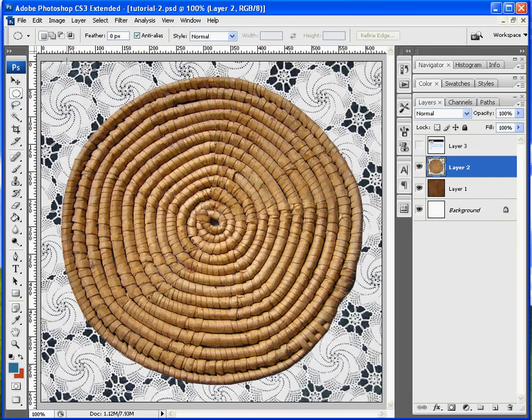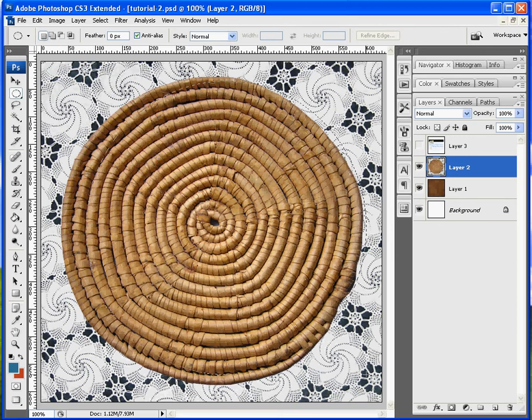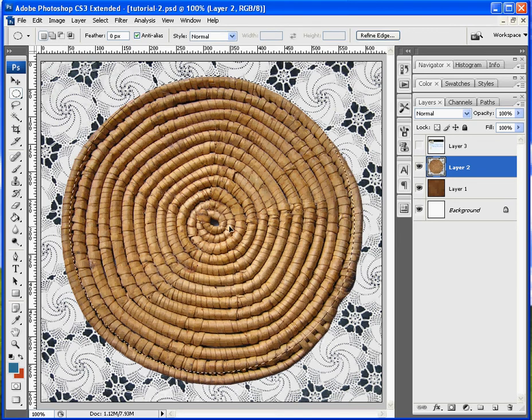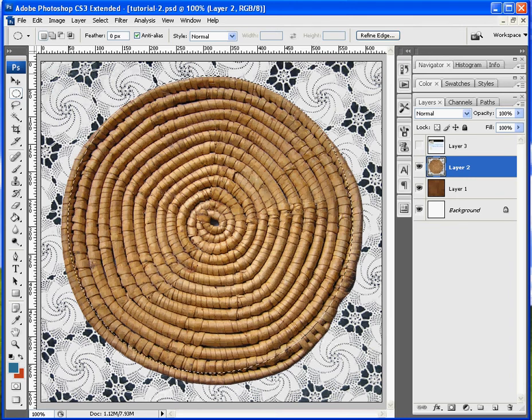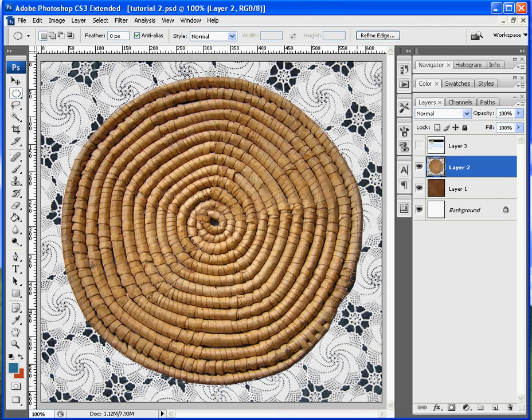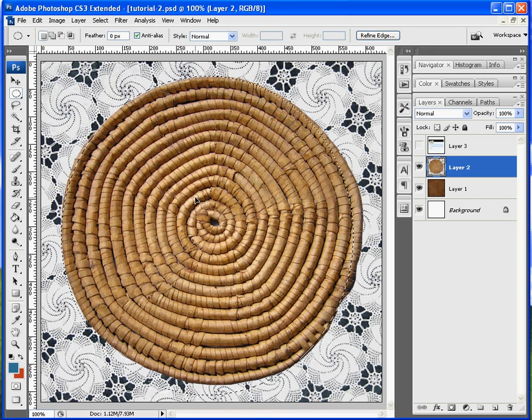Quick Mask Mode makes it easier. Start off with a round marquee. Just to give us the overall shape. Make that a little bigger there. There we go.